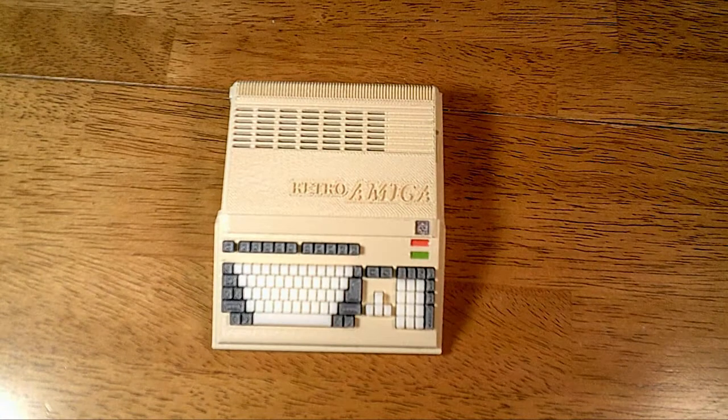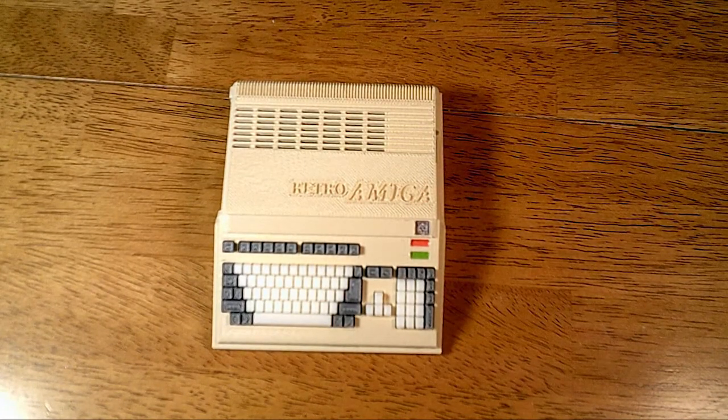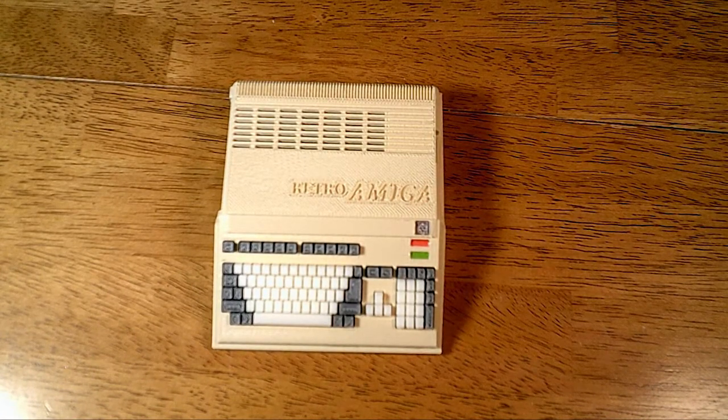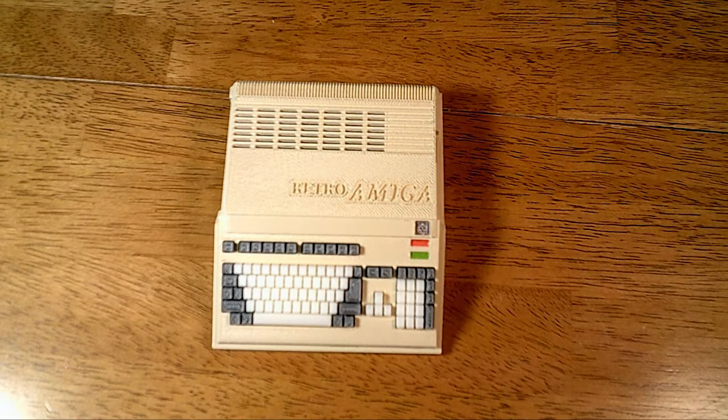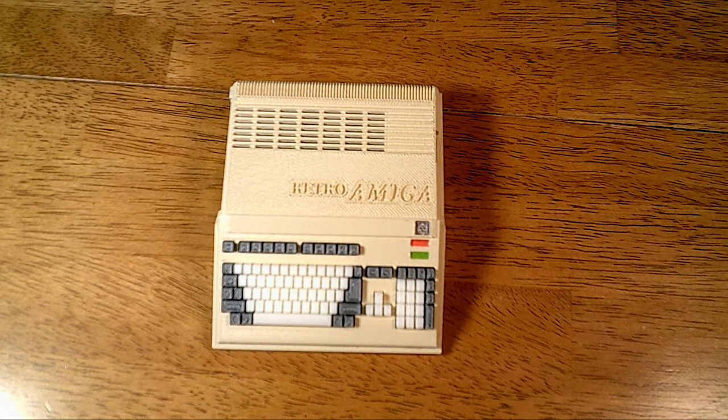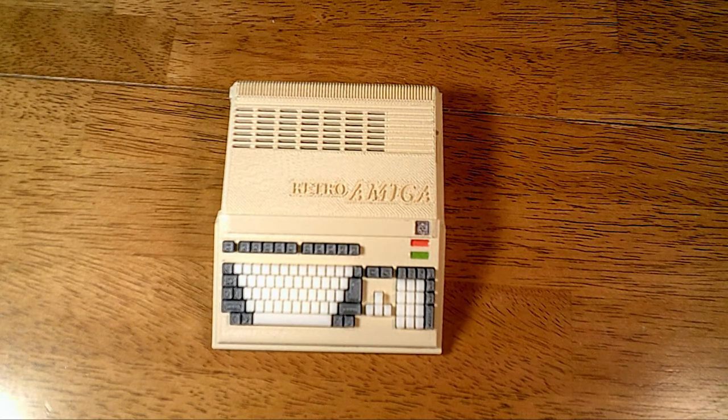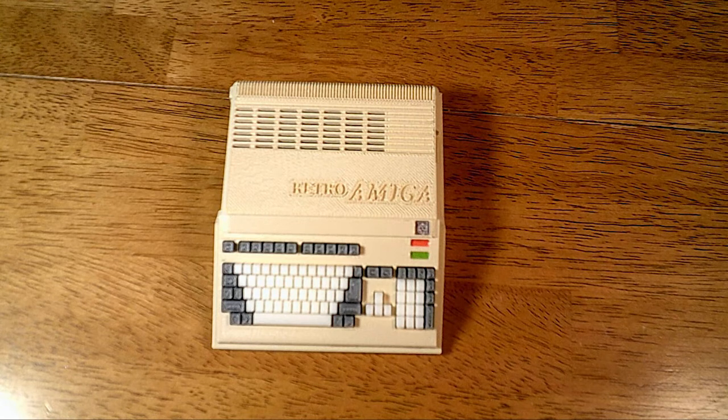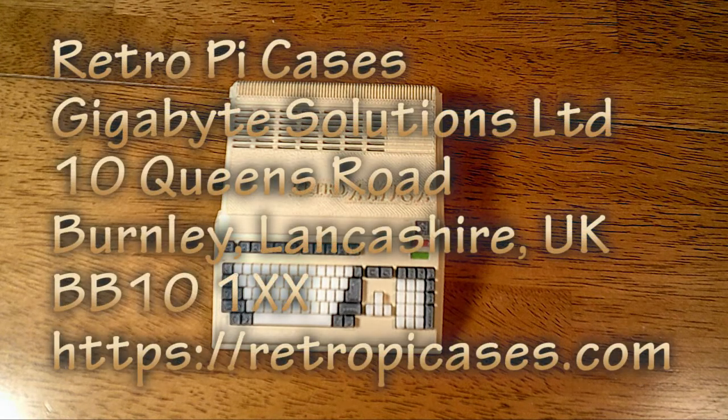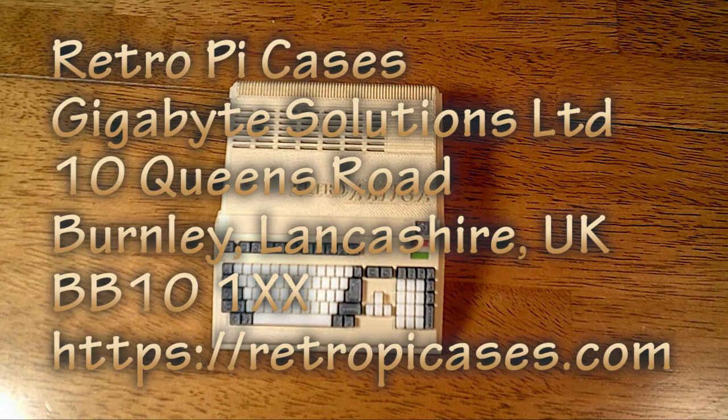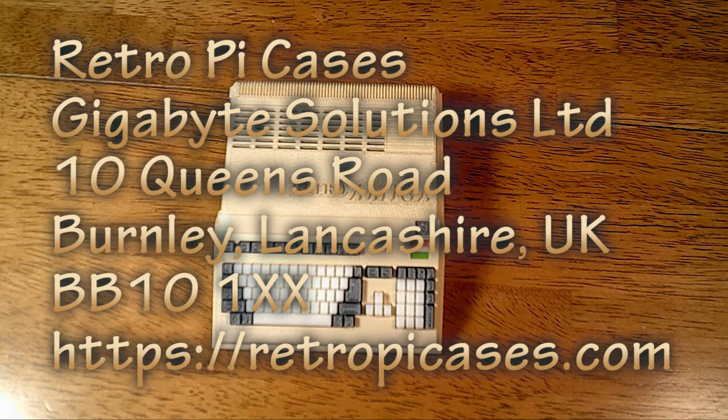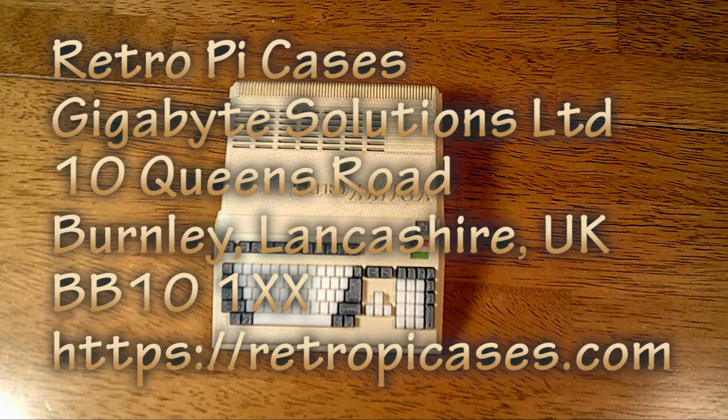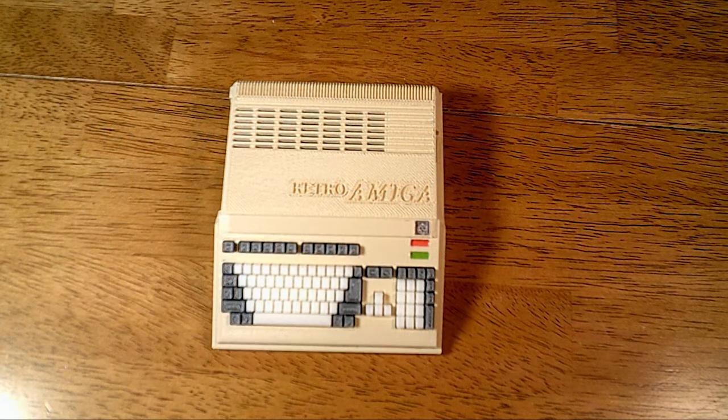This is the Retro Amiga, a 3D printed case for your Raspberry Pi 3. It comes from Gigabyte Solutions Ltd, Burnley Lancaster, UK, RetroPieCases. I'll put a link to this down below. Their website is RetroPieCases.com.